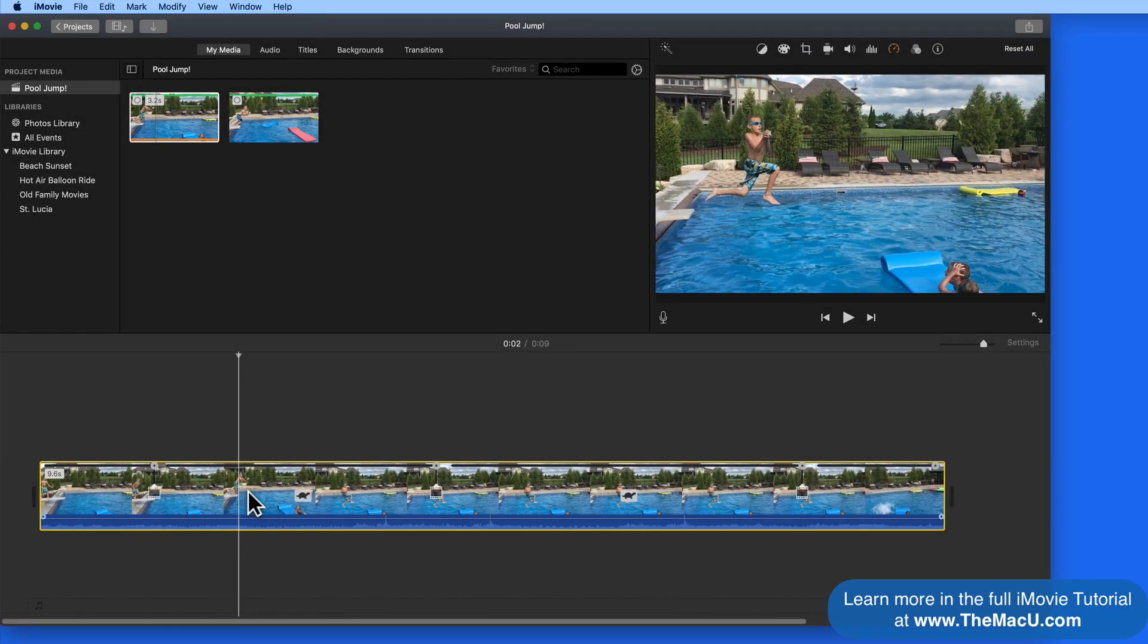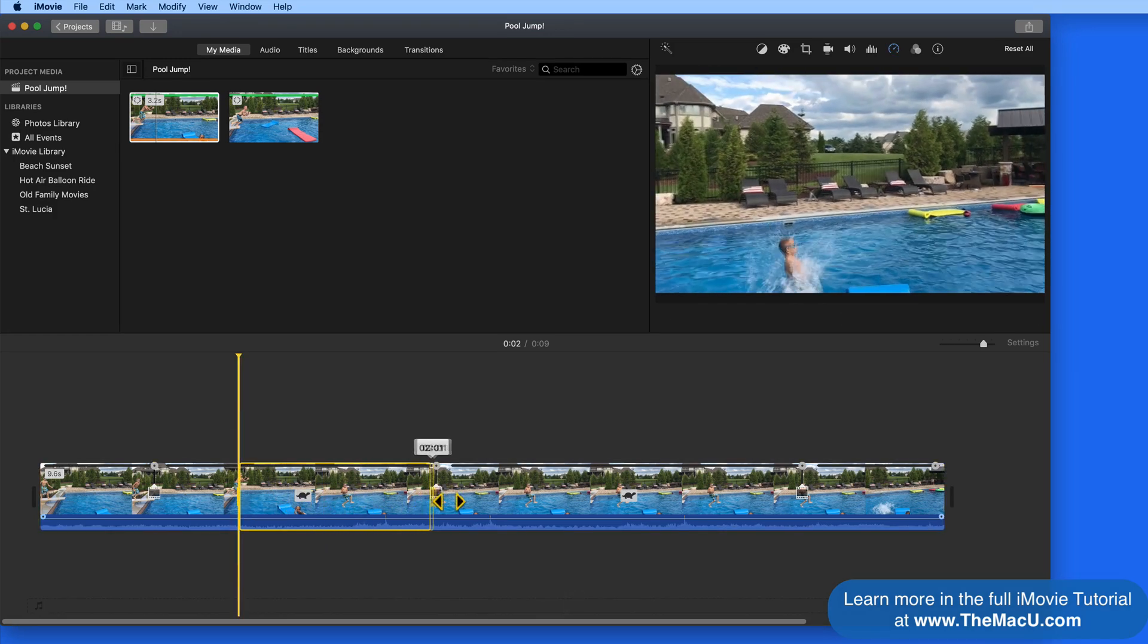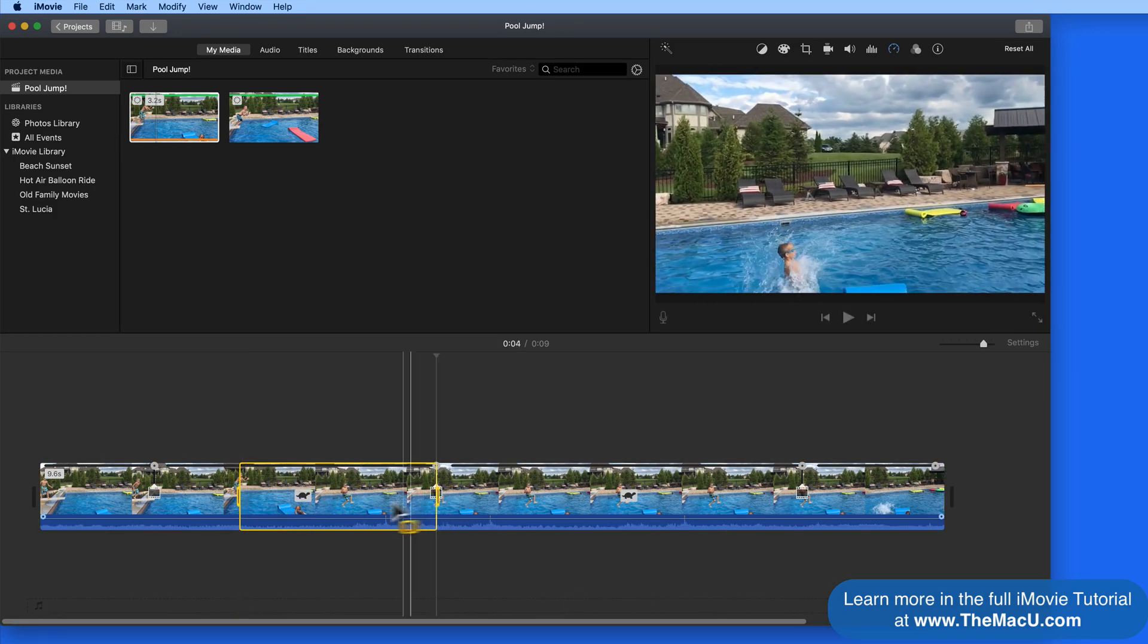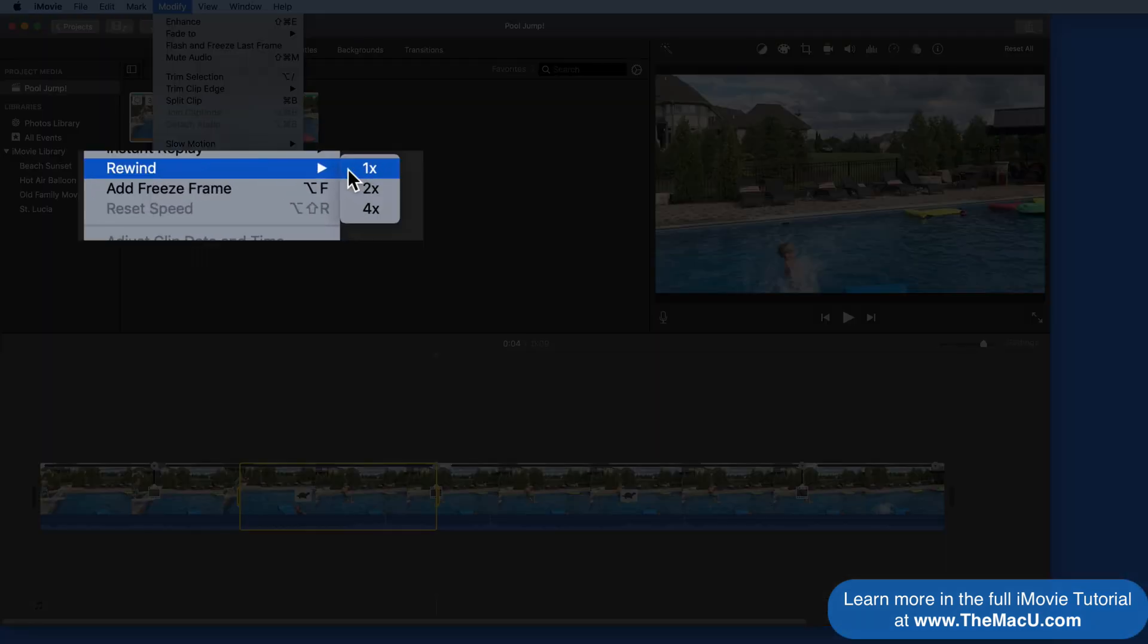We can use a similar process to add a rewind effect to the selected area of a clip. Just select the portion of the clip you want, then choose Rewind from up in the Modify menu.